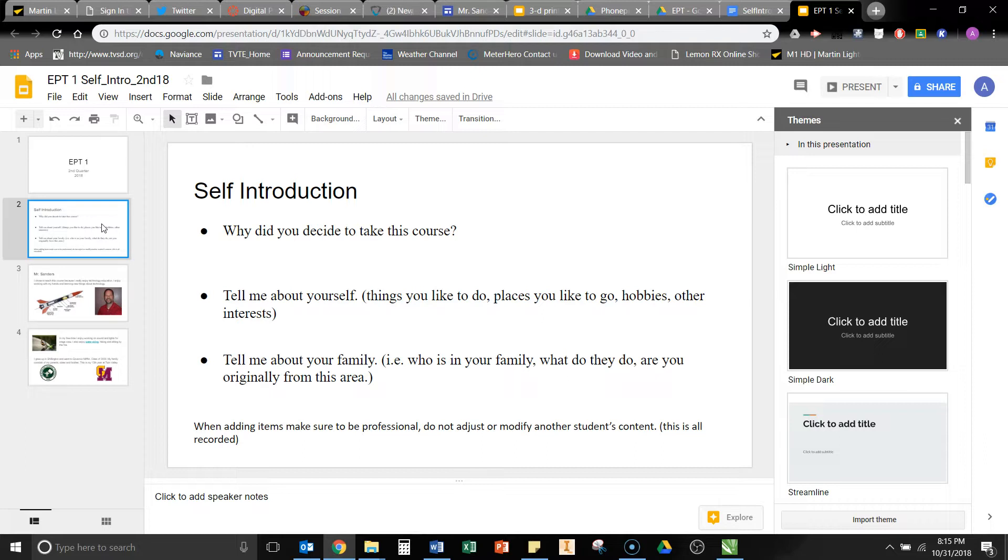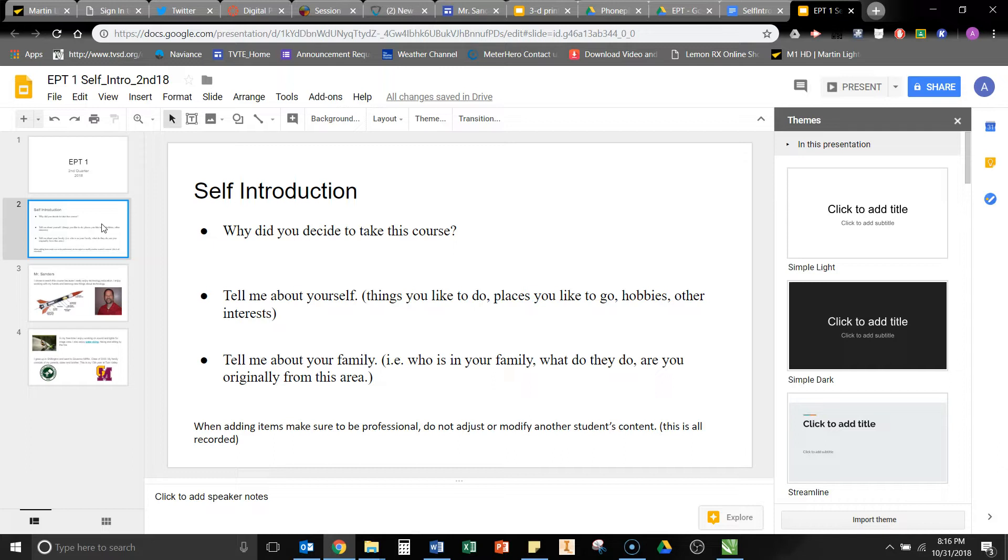So we want the self-introduction to answer the question, why did you decide to take this course? Tell me about yourself, for example, things you like to do, places you like to go, hobbies, other interests. And sleeping is really not a hobby or an interest, so try to be a little bit more elaborate on your life.